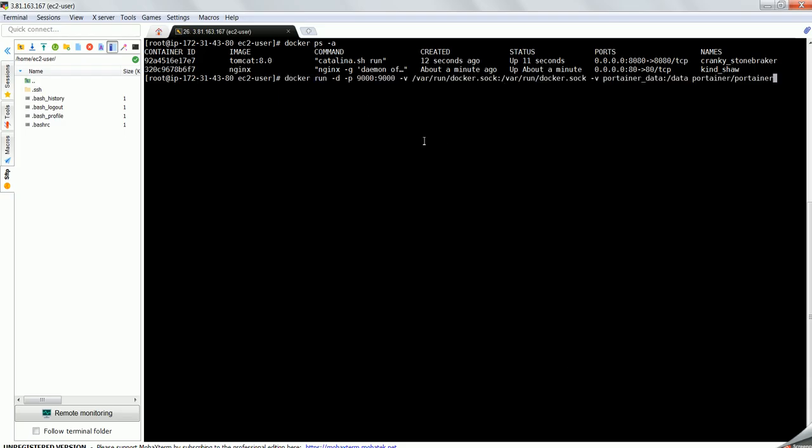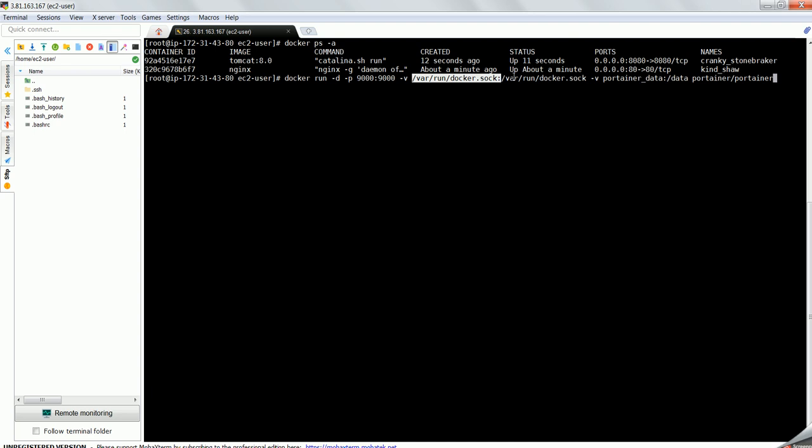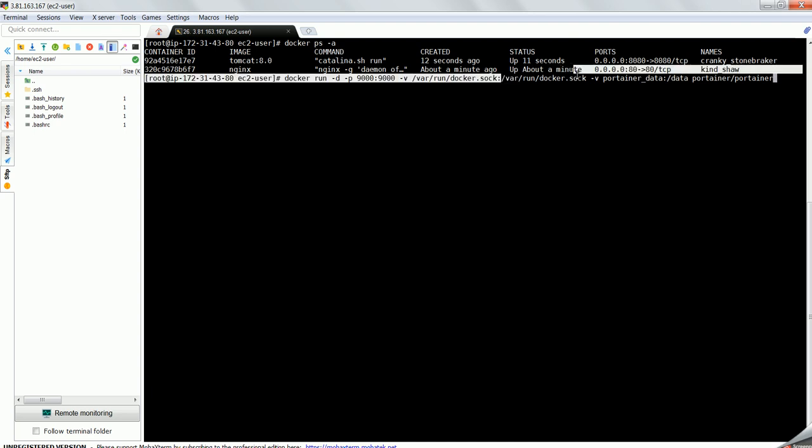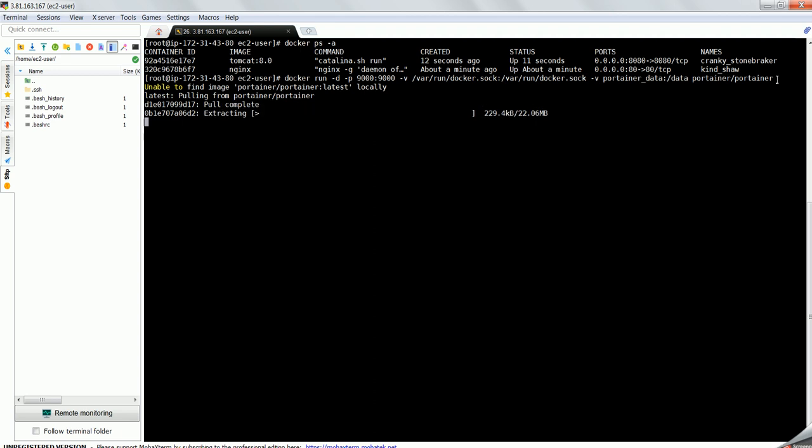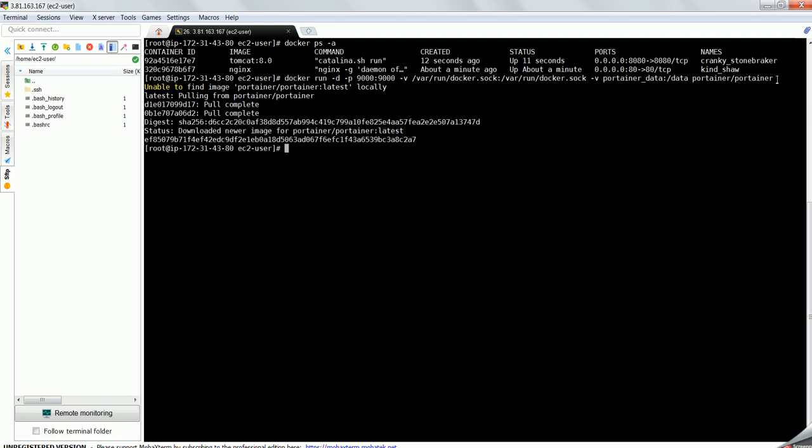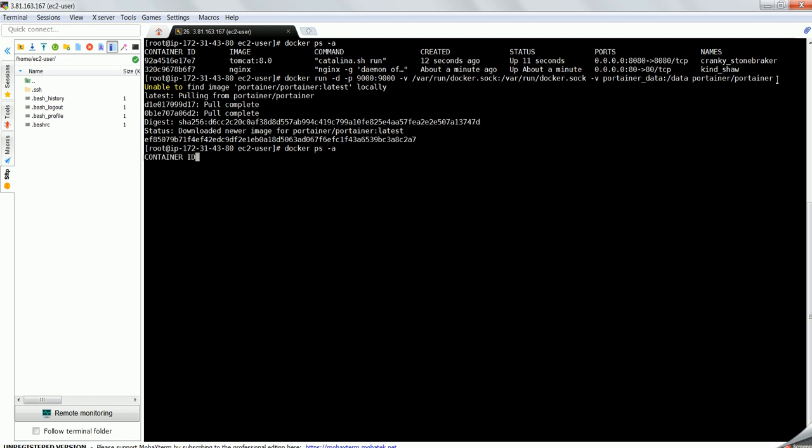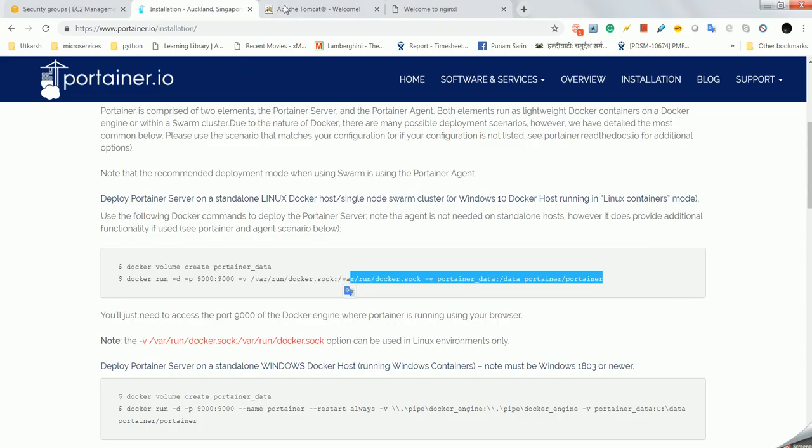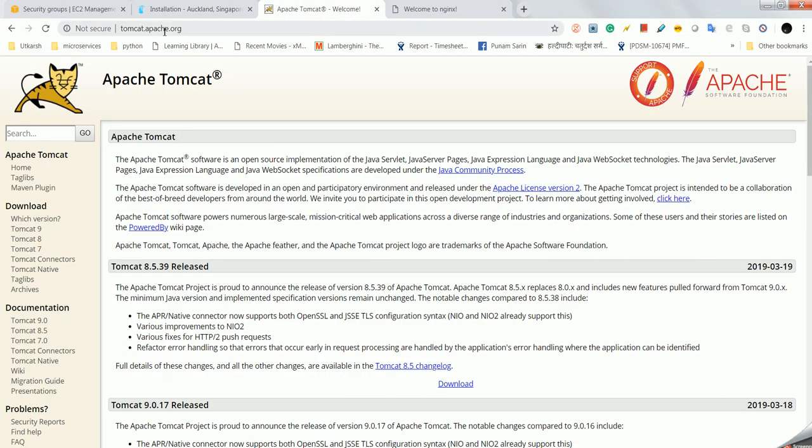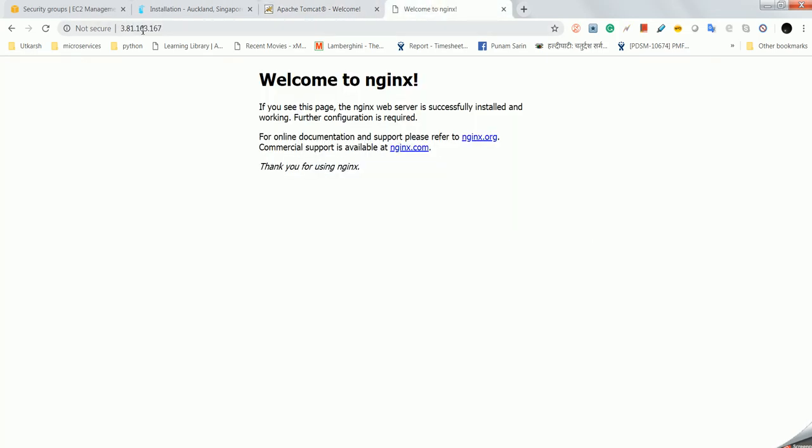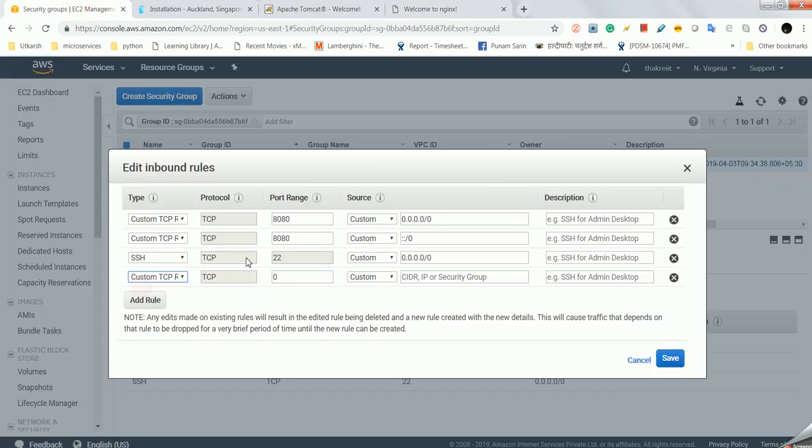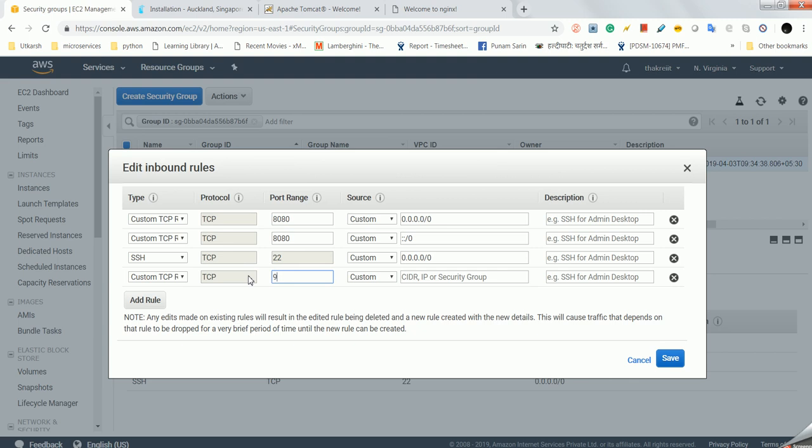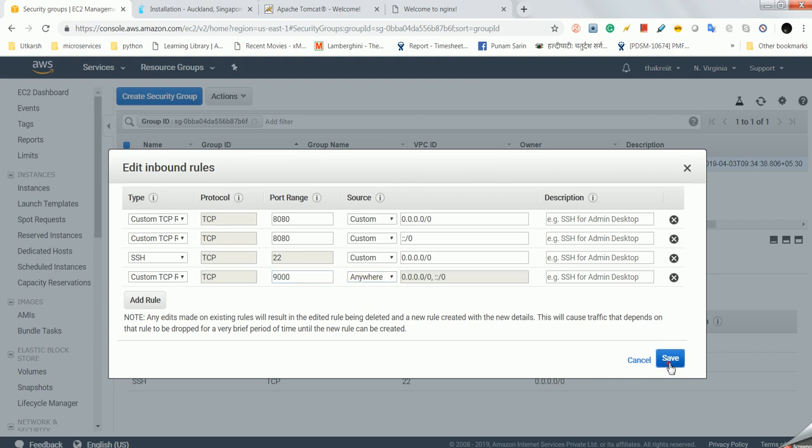In this command you can see we are going with the default port 9000 and we have done some mapping. I am just running it. It will first pull the image and it has been started. Docker ps shows three containers are running in Docker. Now we will try to open it, but we can't open because port 9000 is not open. I will edit it and add port 9000 with anywhere access.